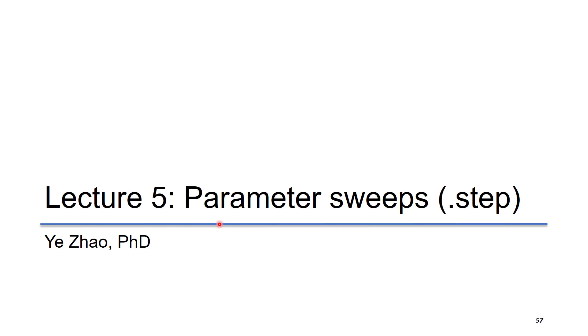This lecture will investigate parameter sweeps in LTSpice. This is a way to perform repeated analysis.